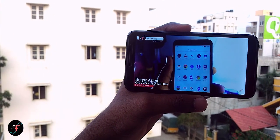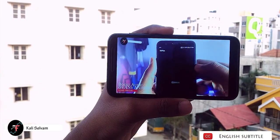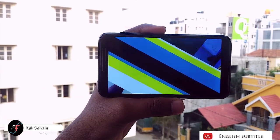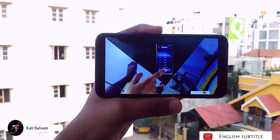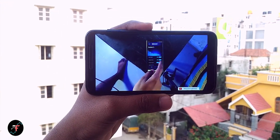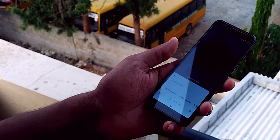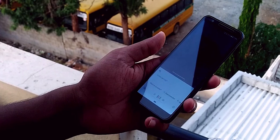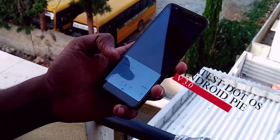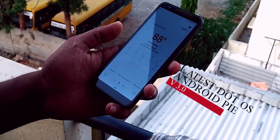Hey there, how's it going — this is Kali from Tech Fanciers. I have been using .OS 3.0 Android Pie for quite some time, actually the last two weeks. Here are my thoughts and an in-depth look, episode number 17.